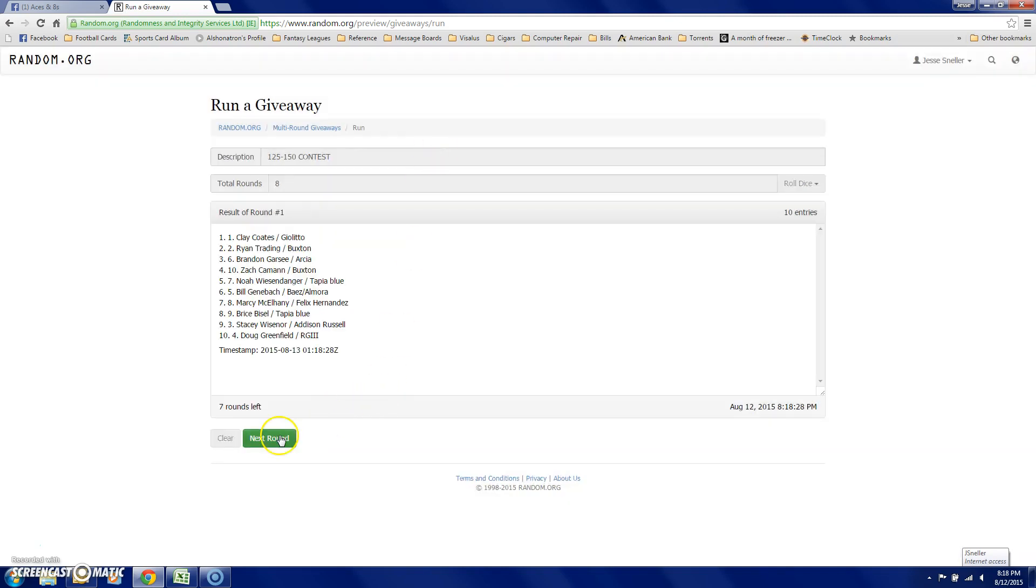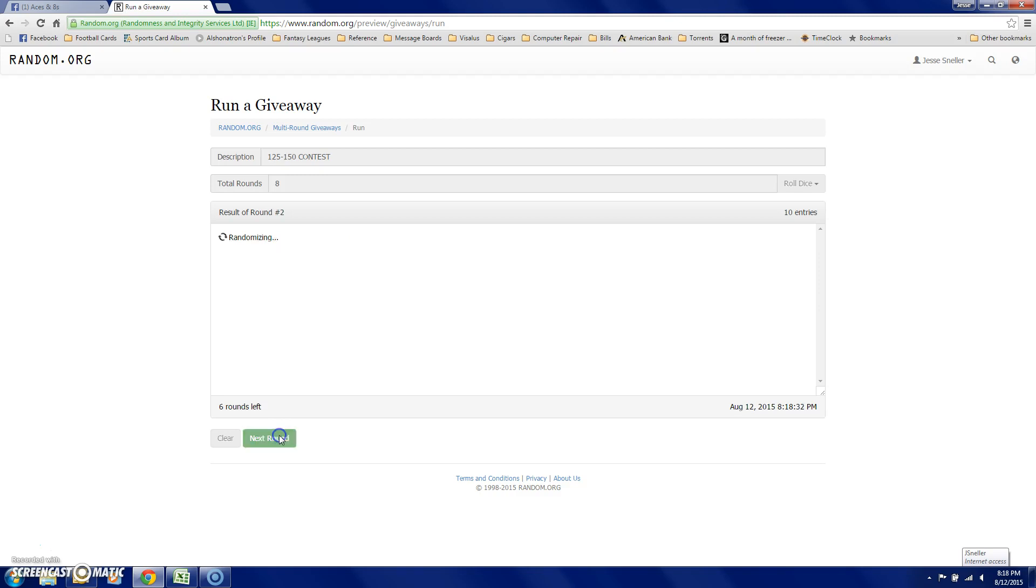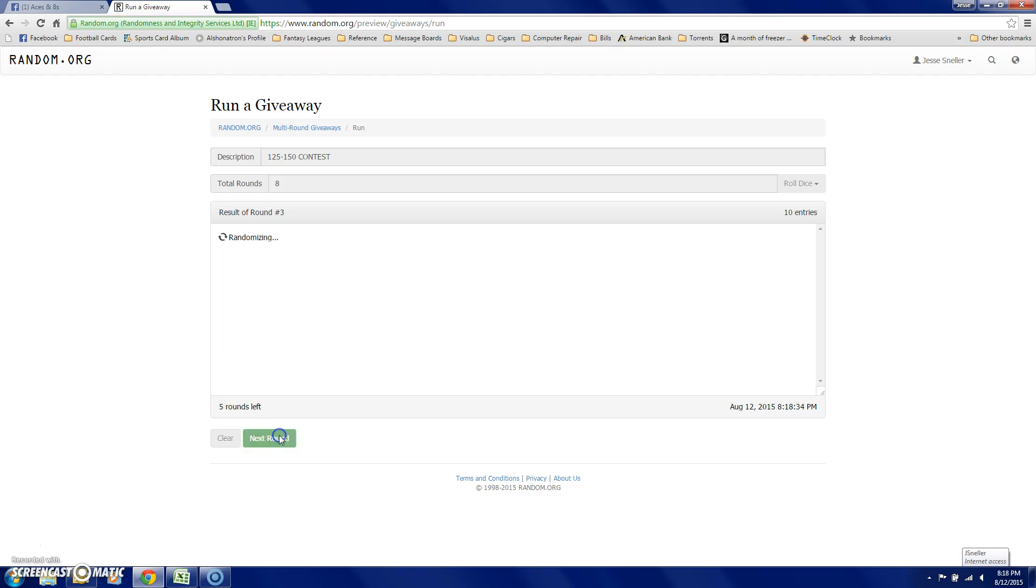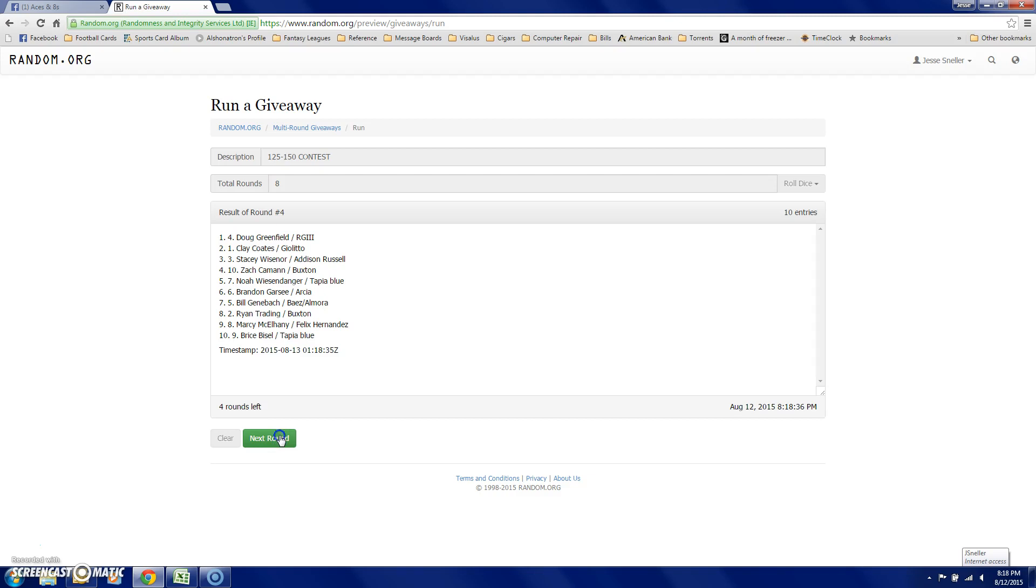After one is Clay, Ryan, Brandon, Stacy, Ryan, Marcy, Bryce, Ryan, Bill, Doug, Clay, Stacy, Bryce, Bill, Noah.